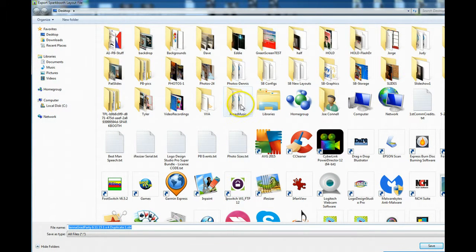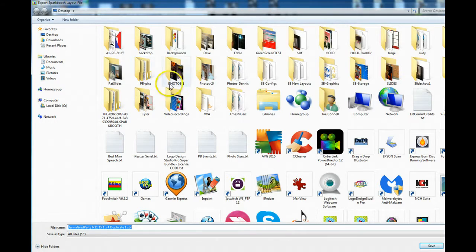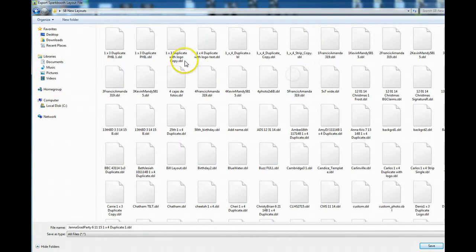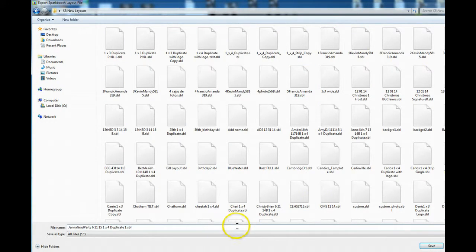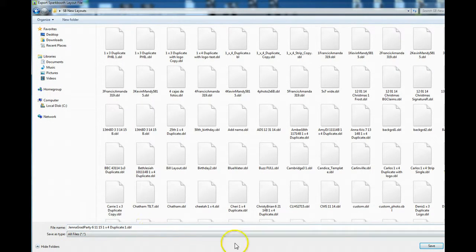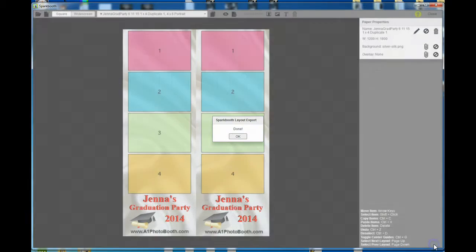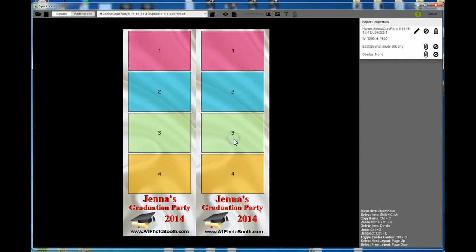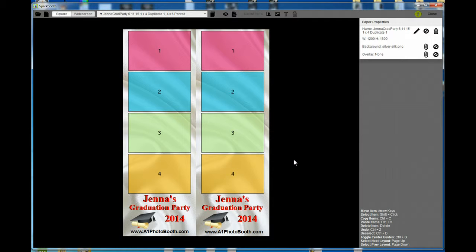Find a folder that you're going to use to save your layouts. I have one that I call 'new layouts.' You can see there's a lot of layouts in here. The layout is named 'Jenna party.' I'm going to hit save, and it'll say done. Now it's saved in that folder.